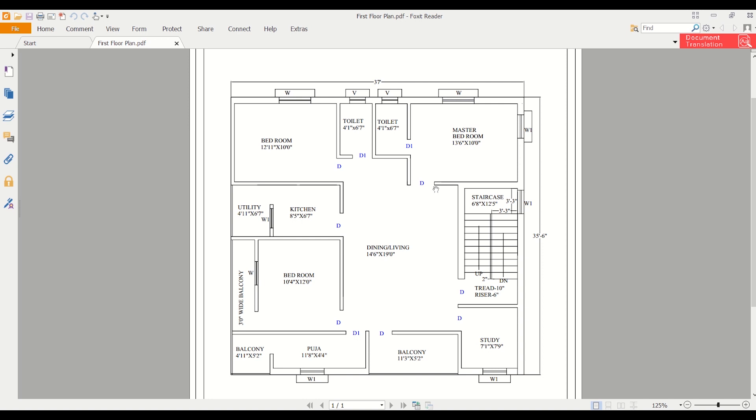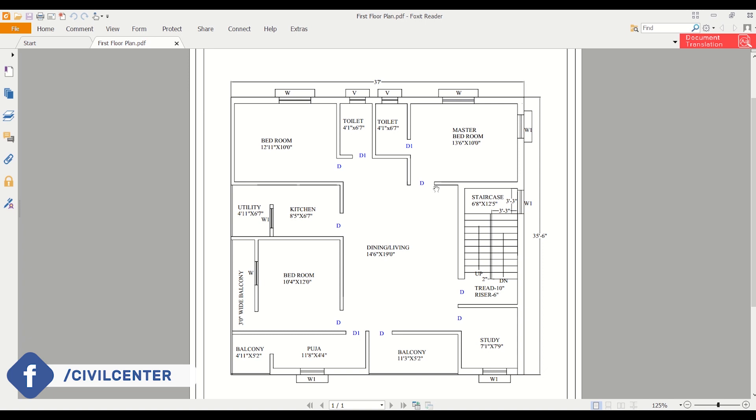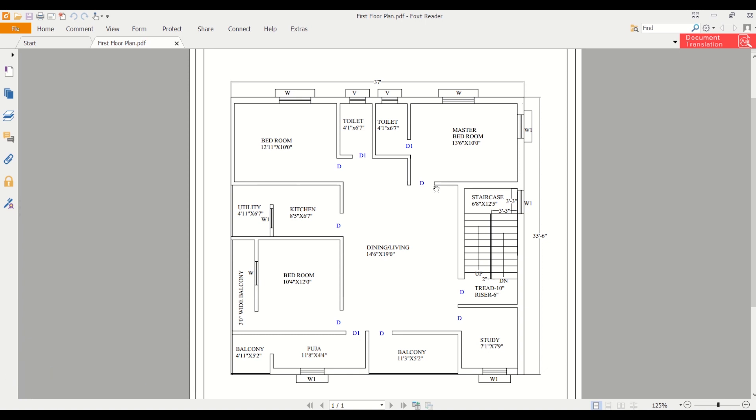Hello, what's up guys. I'm Maynag from Civil Center and I welcome all of you back to our channel. In this video tutorial series on AutoCAD, we are going to teach you how to draw a plan step by step.